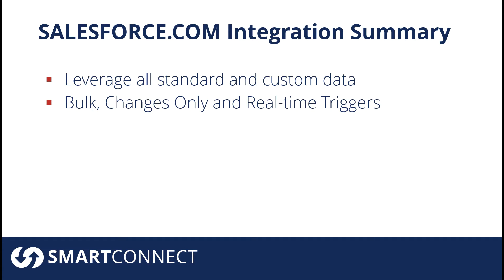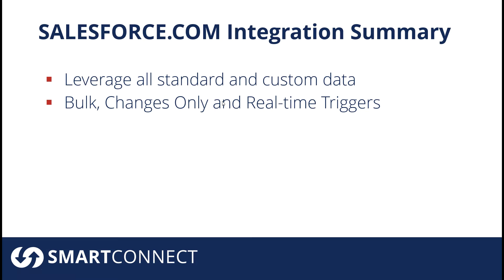Number two, you have the flexibility to run that integration when you want using SmartConnect. So when we're talking about Salesforce integration, you can run that in bulk, you can run it on changes, you can also specify that you want to use a real-time trigger. We didn't go deep into that within this video, but we do cover that on our weekly Salesforce integration demo.